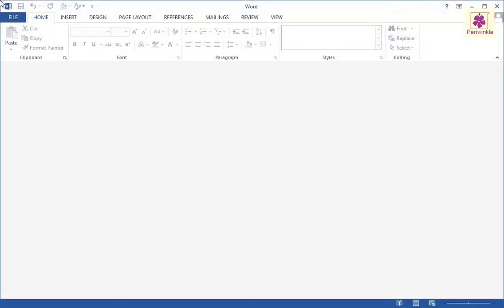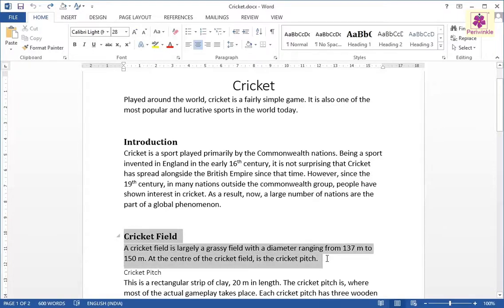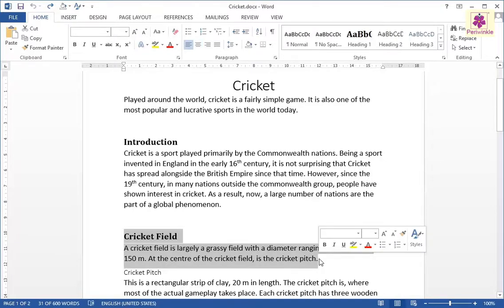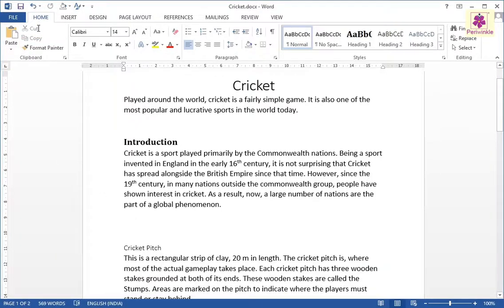Let's first open a document titled Cricket. Select the paragraph under the heading Cricket field. Now, on the Home tab, from the Clipboard group, click on the Cut icon. This will remove the selected paragraph.